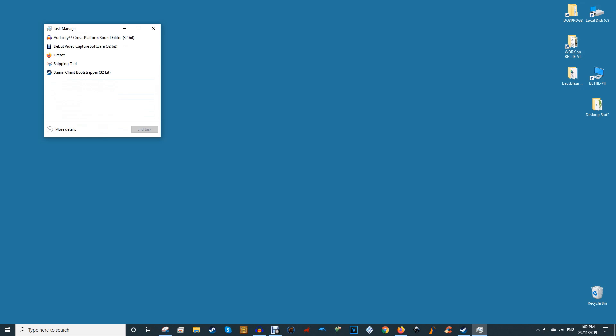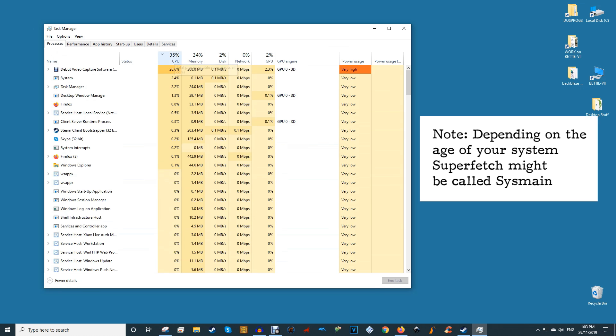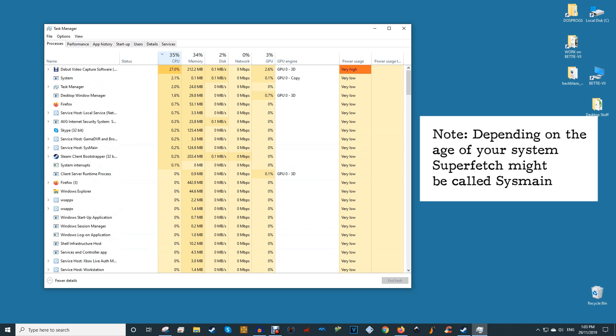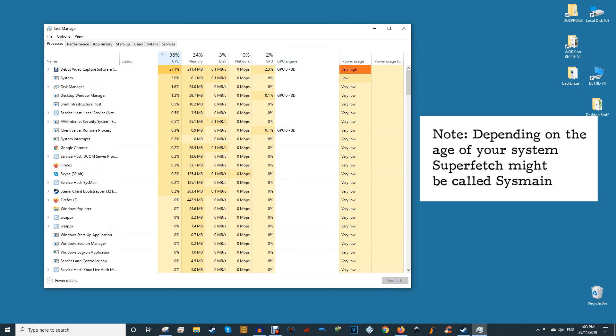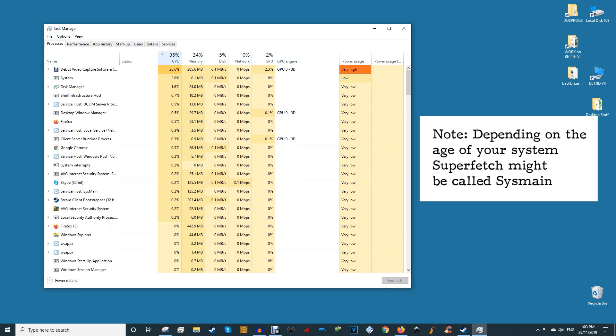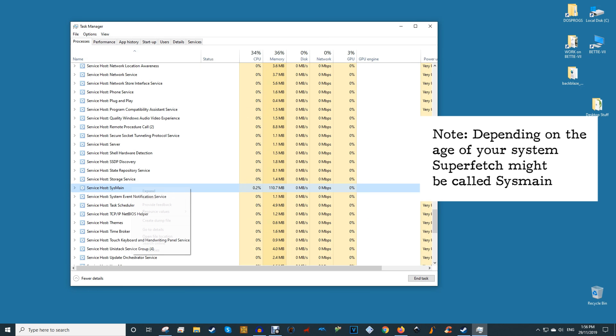To find out whether Superfetch or another service is hogging your CPU, open Task Manager (Control Shift Escape), click More details, then click CPU to order processes by how much CPU they're using. If you see that a service host like Superfetch or something else is using a lot of CPU, you can try right-clicking it and clicking End process.